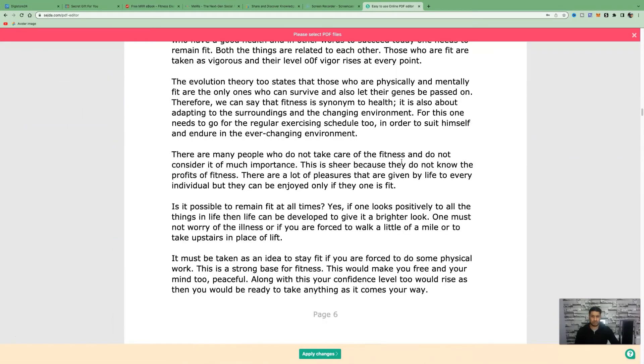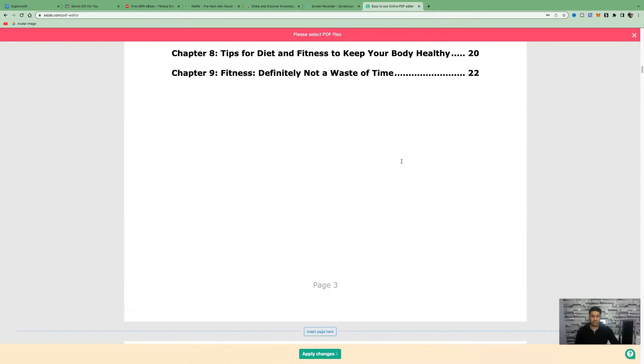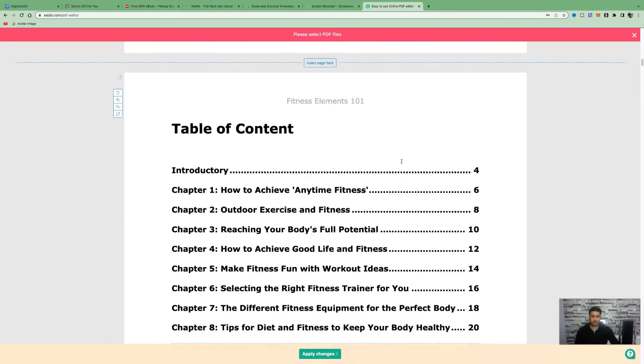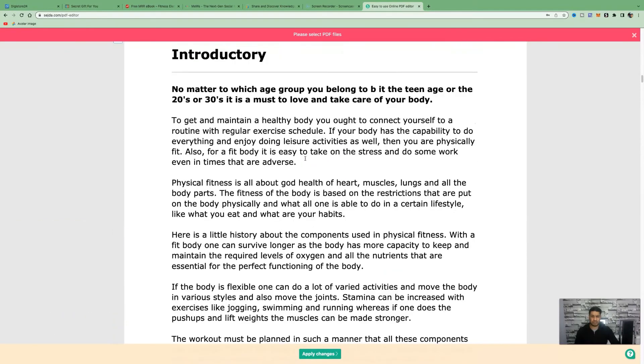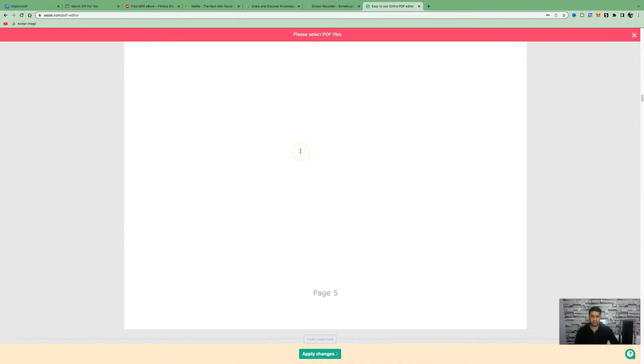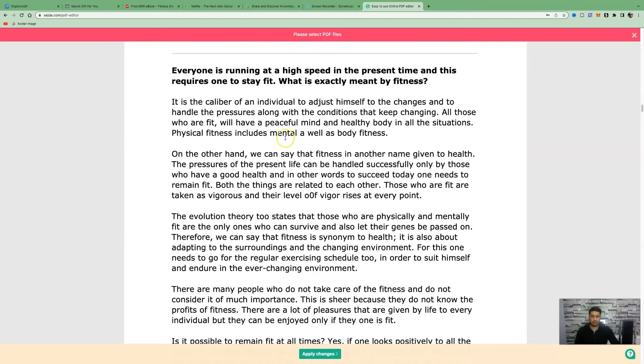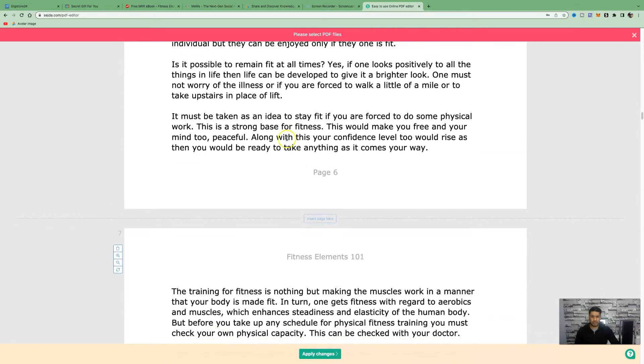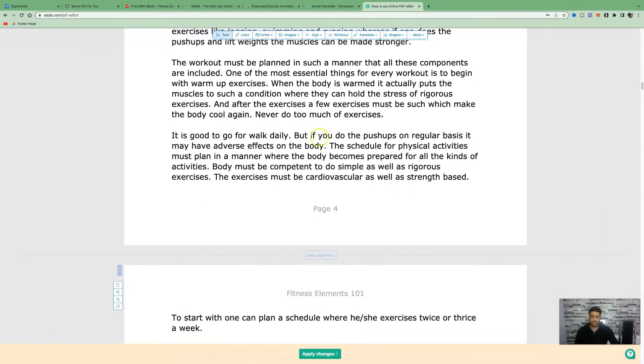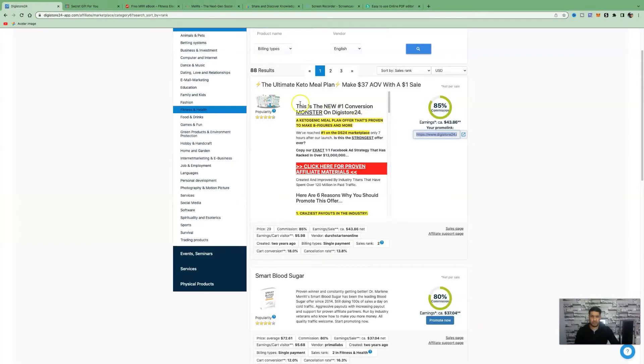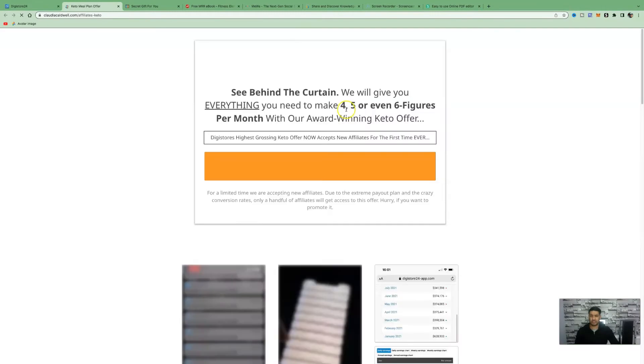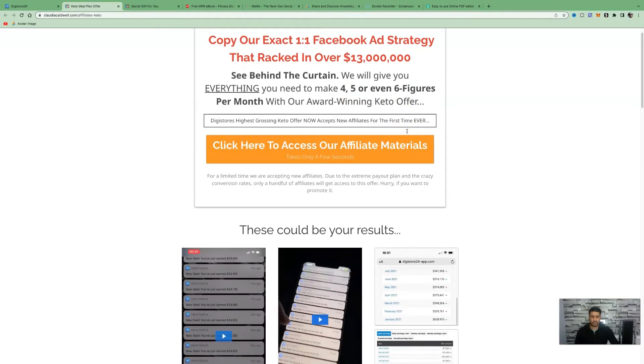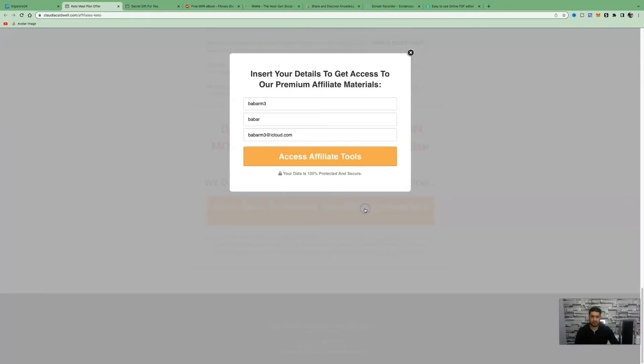What we want to do is leave a call to action on each page. We're going to skip the table of contents, skip the introductory page and start in chapter one. This is at the bottom where you want to add your affiliate link. All you need to do is click on text and write a small call to action. Let's go back to the offer that we're promoting. We can visit the affiliate supports page to look for some information to help us create some call to actions. Let's click here to access the affiliate materials.